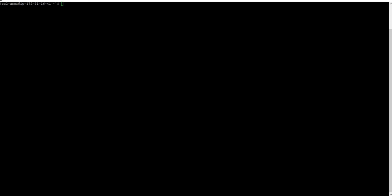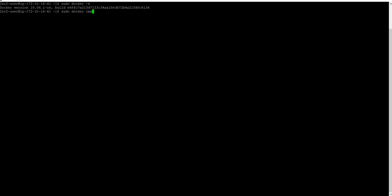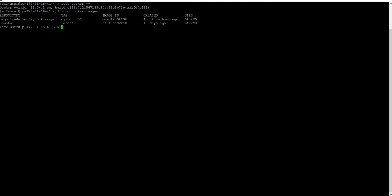Running sudo docker -v to check the Docker version. You can see two images are available.